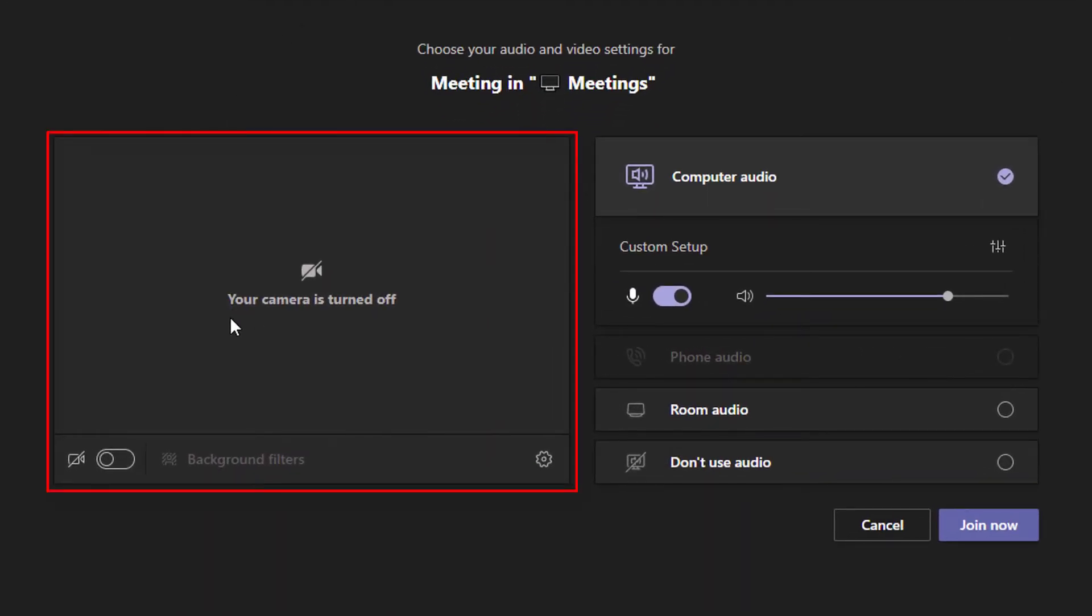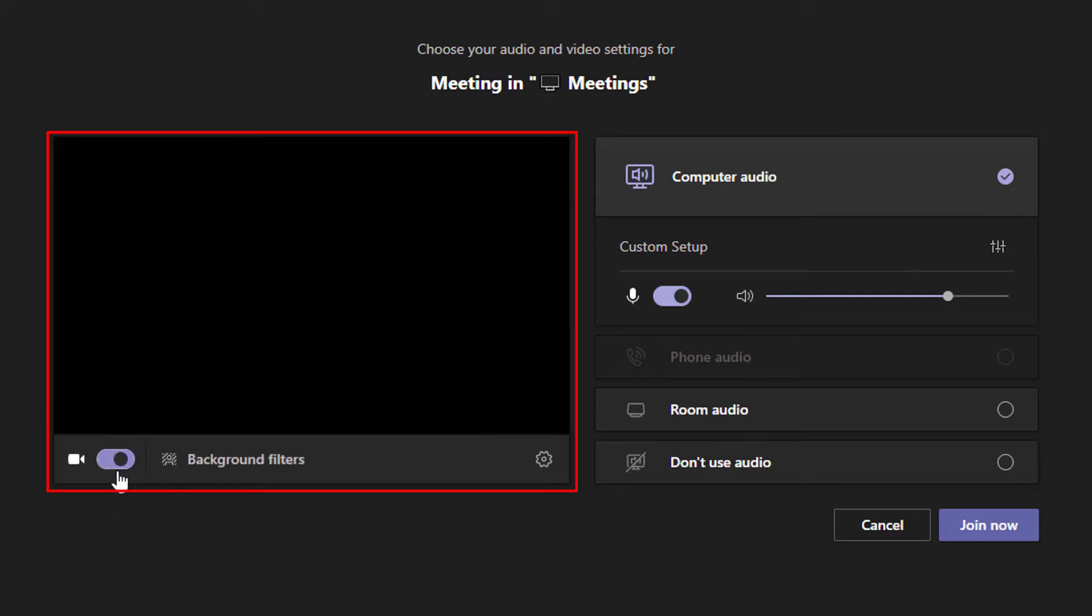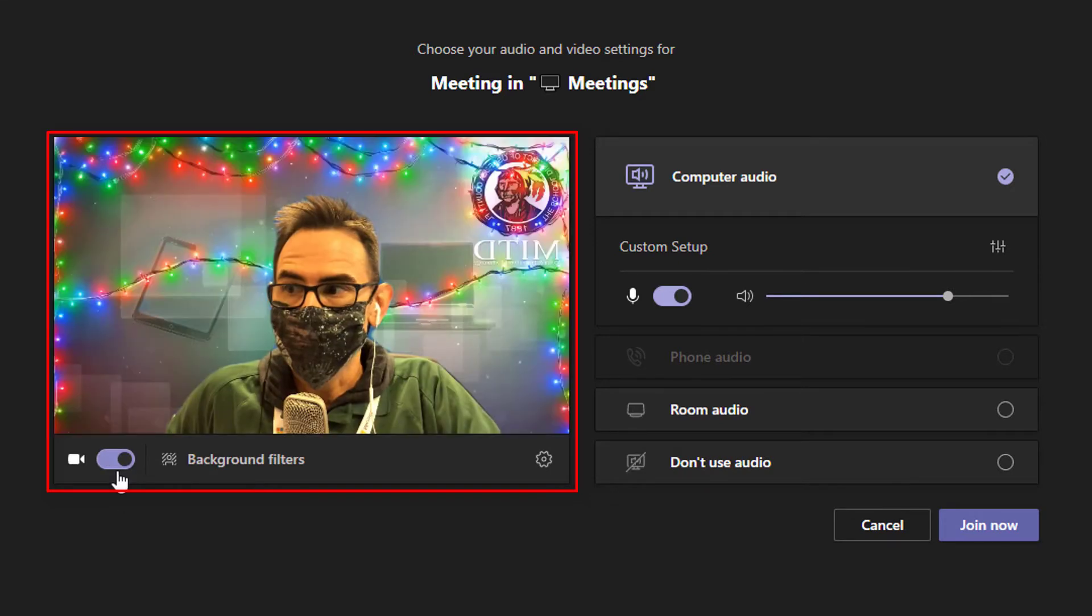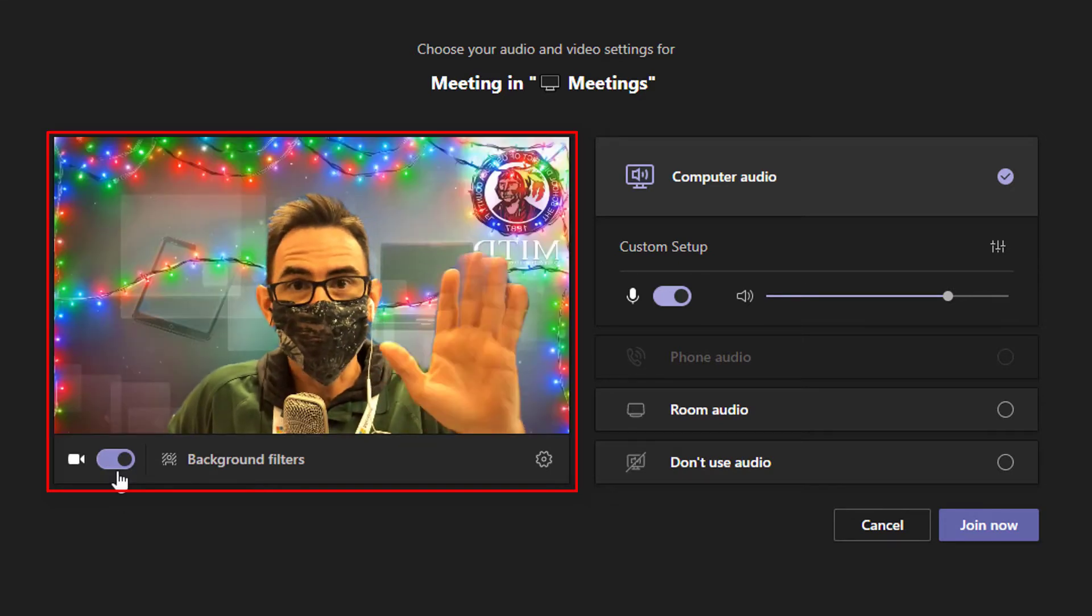On the left, it gives you a preview of your camera. So we can simply click this on and you'll see me right here.